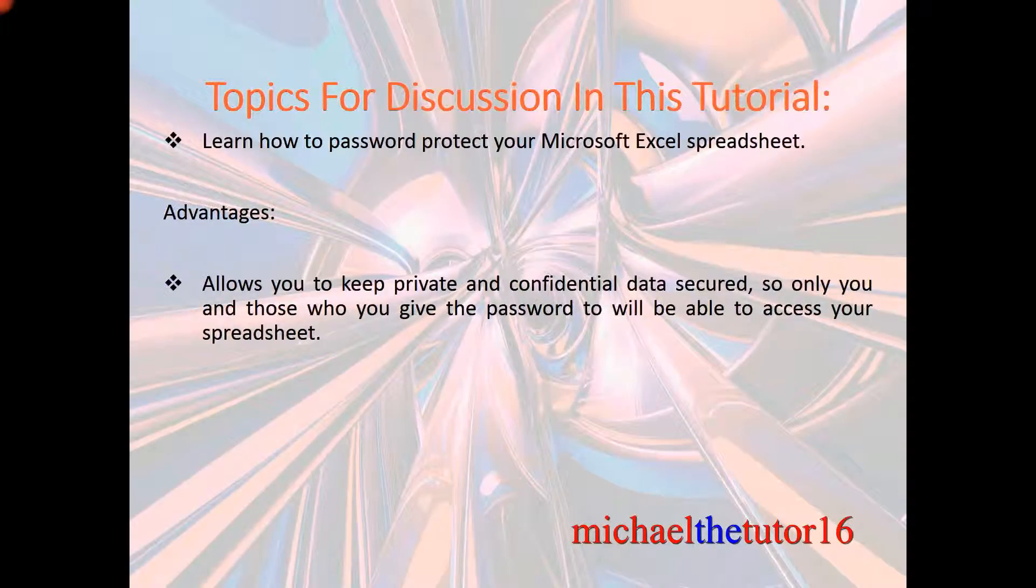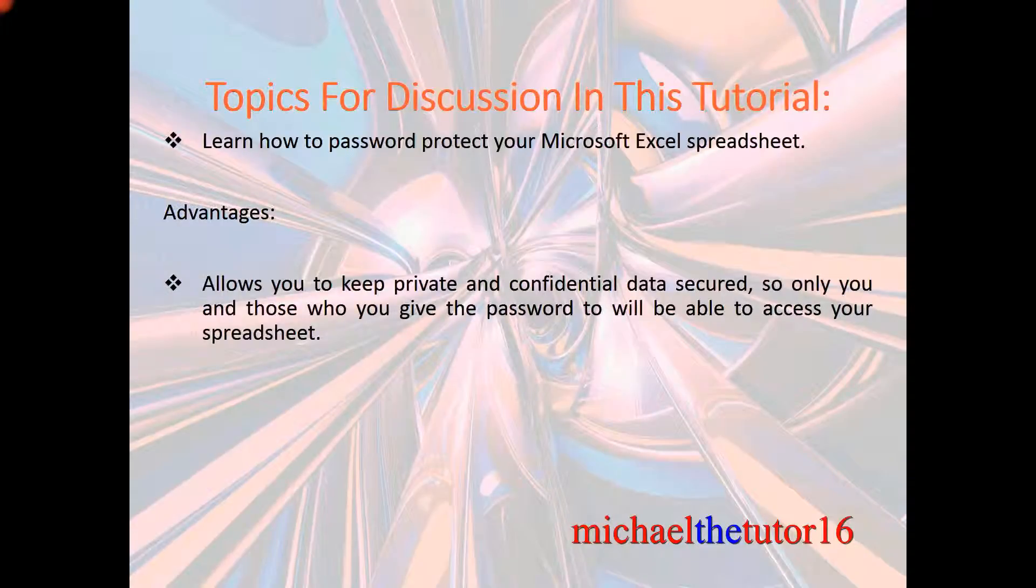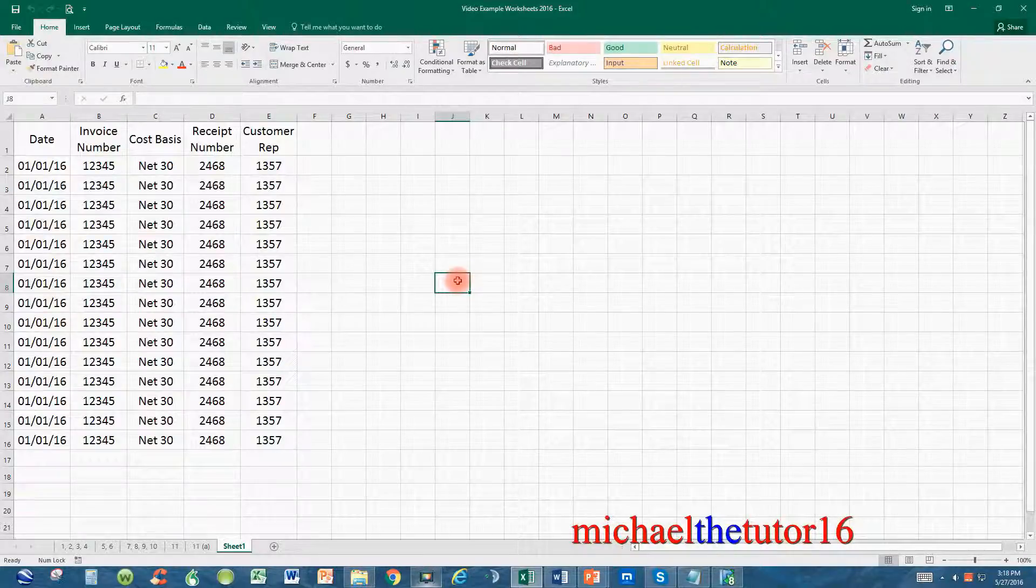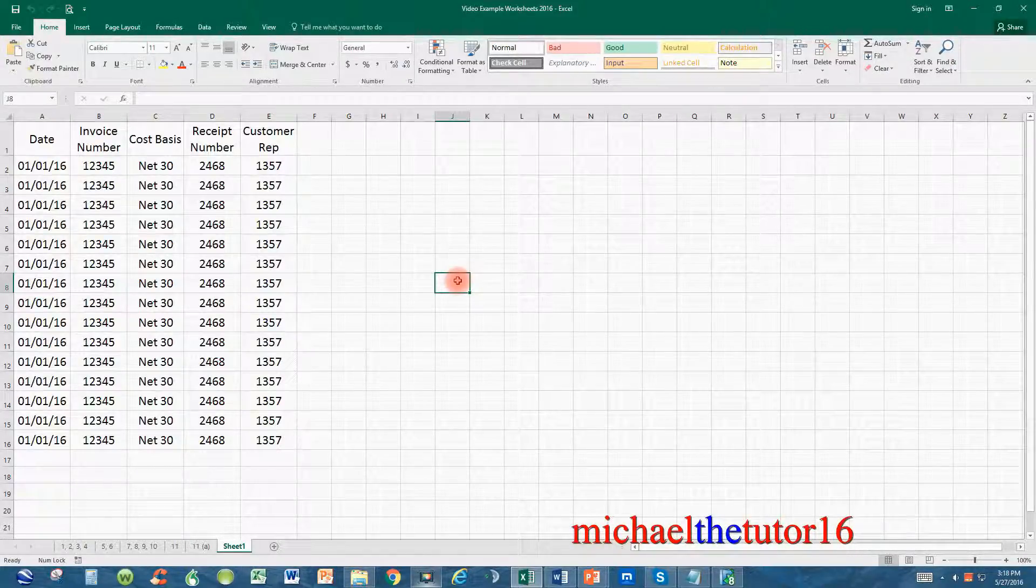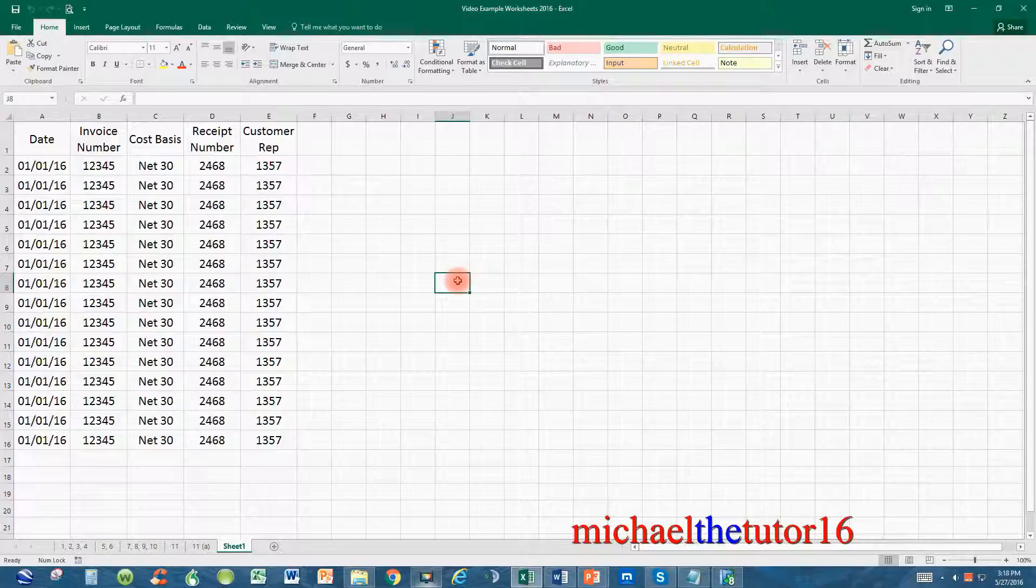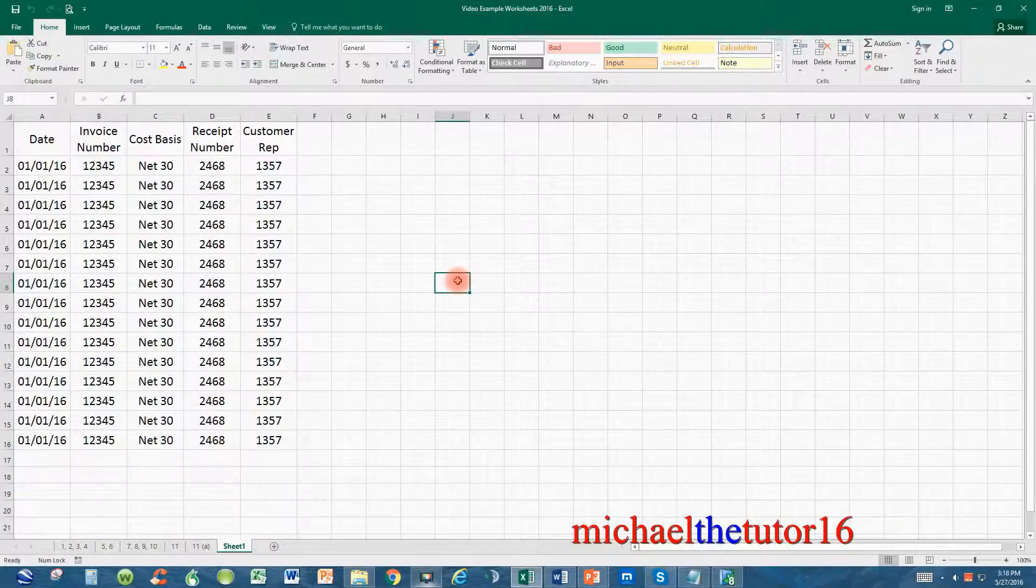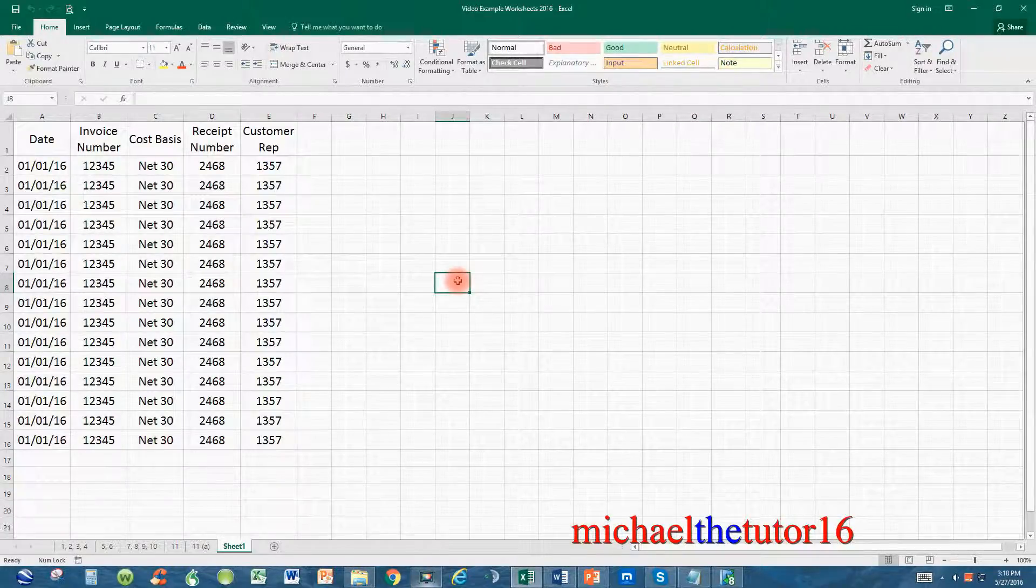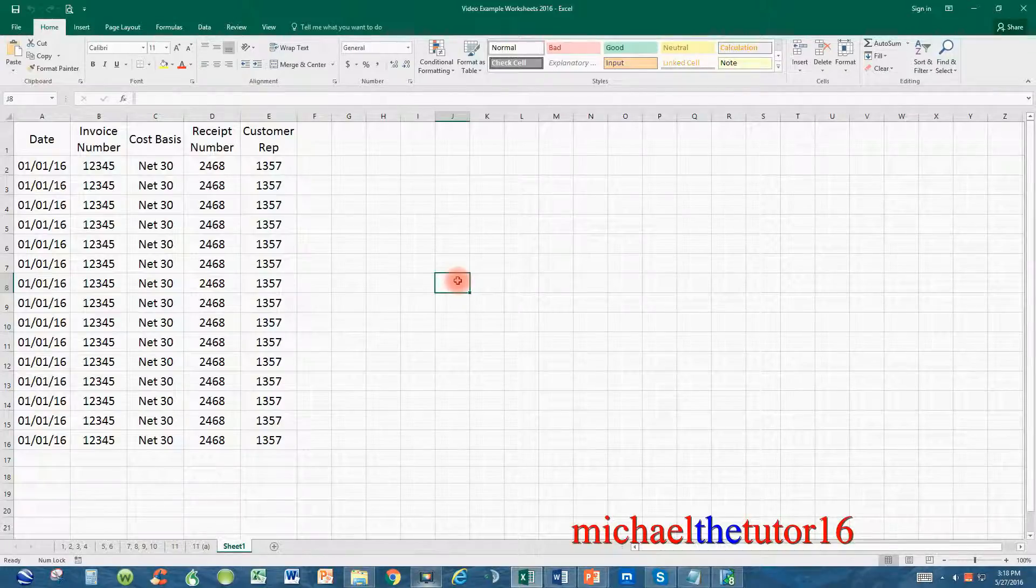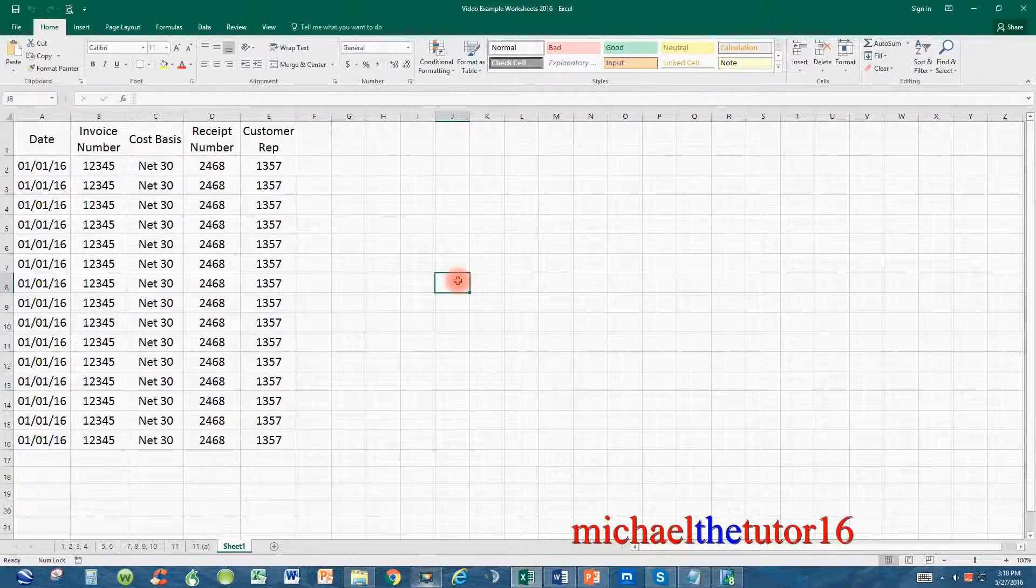So let's go into Microsoft Excel and I'm going to show you how to password protect your Excel spreadsheet. As you can see, I've gone into Microsoft Excel. Let's say that you're working on a file that contains private or confidential data and you don't want anybody to gain access to this file unless they have the password.